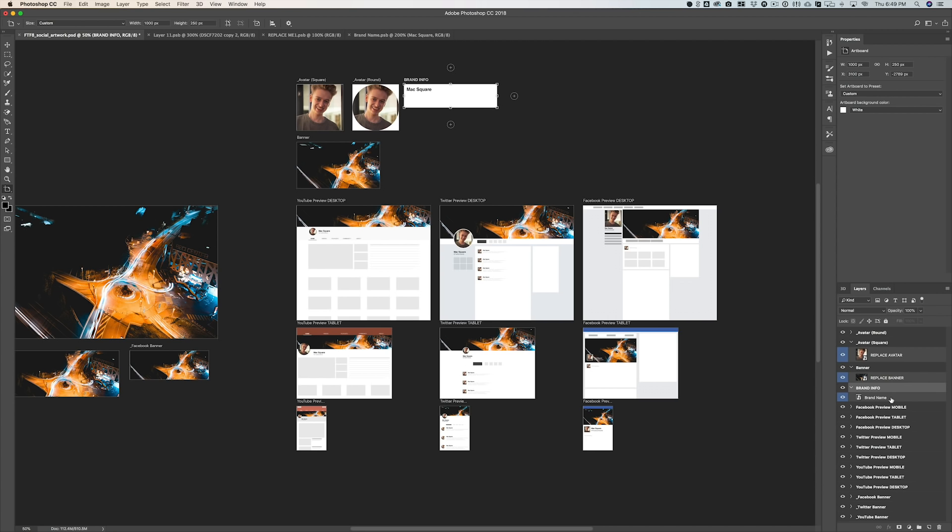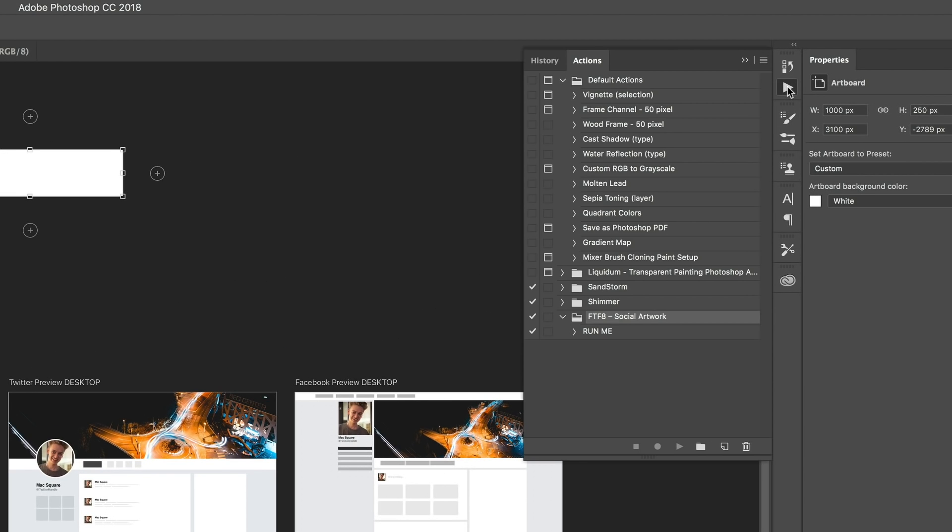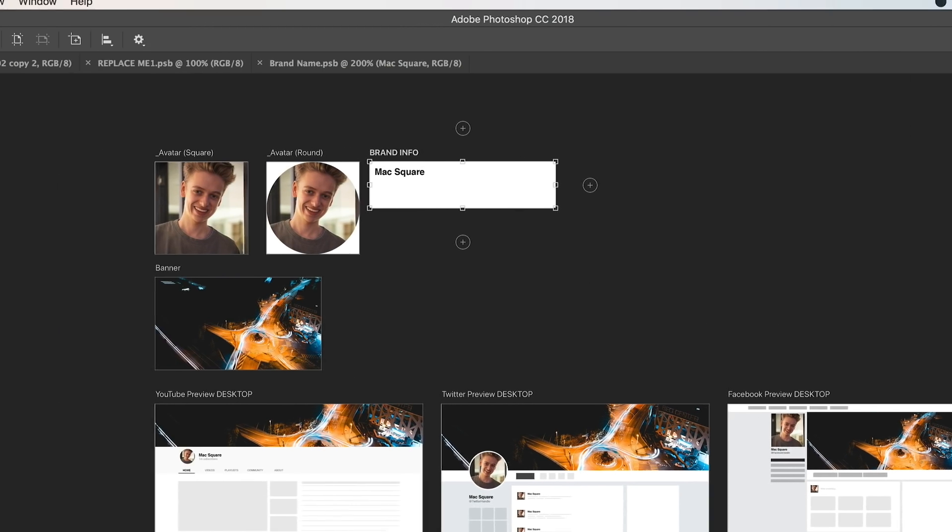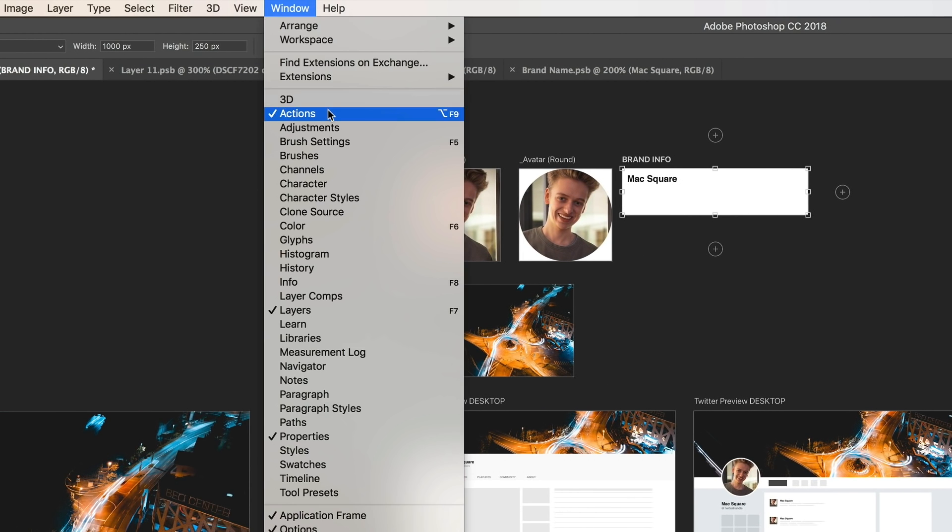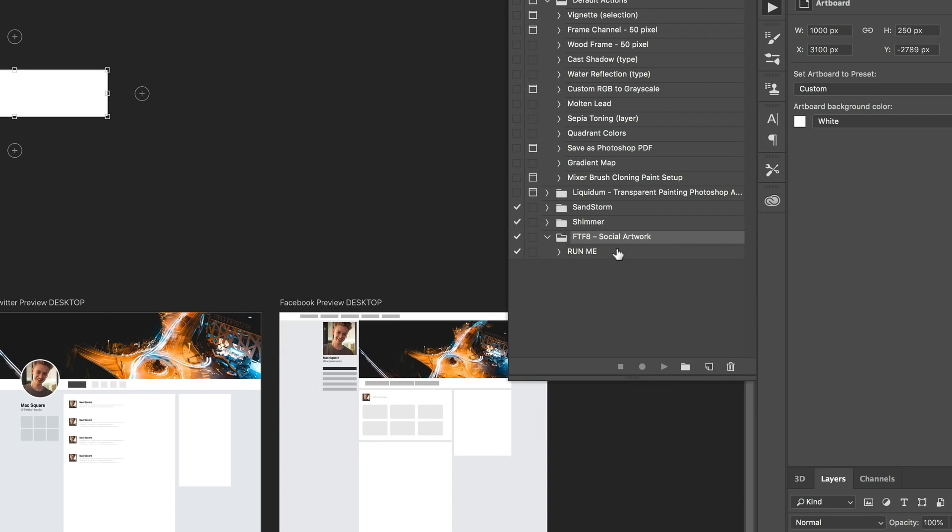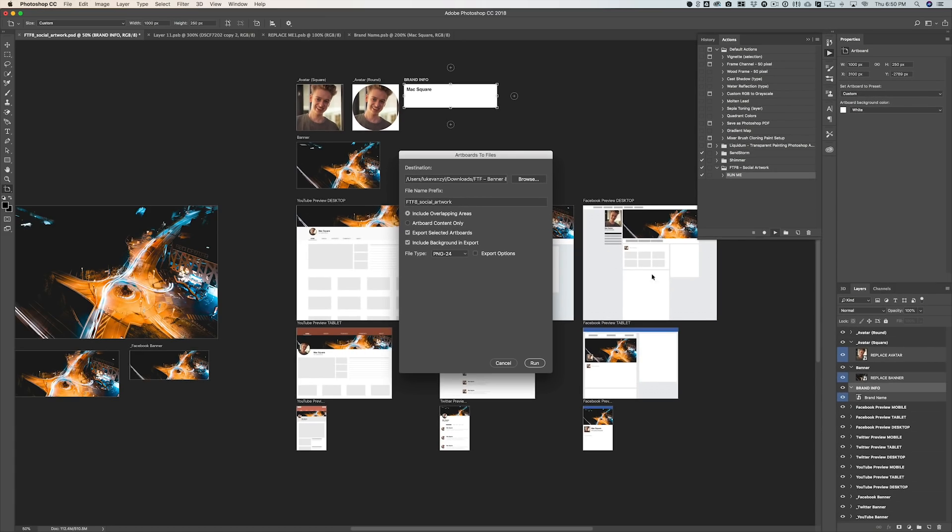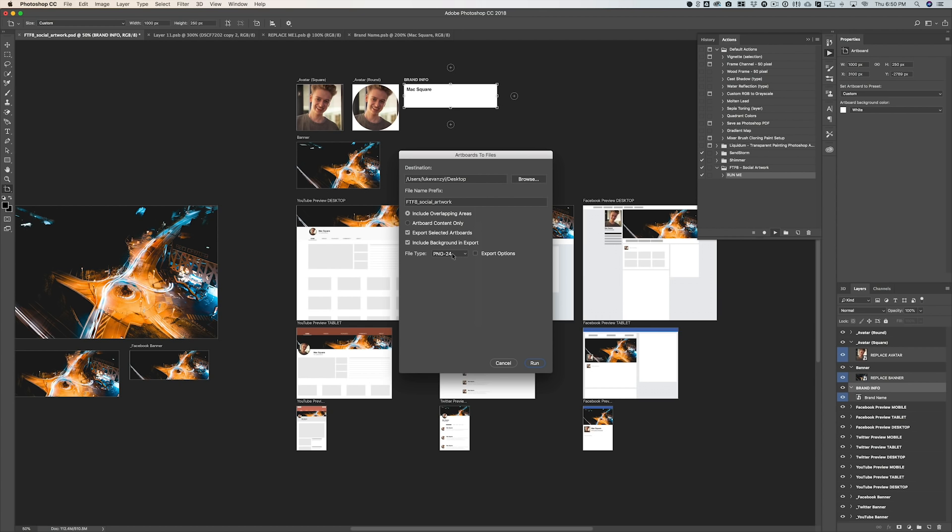So you can just hit that play button in your toolbar. And if you don't see that, just go up to Window and select Actions. And then you'll see that we have this FT8 social artwork folder. Now this isn't actually the Photoshop action; you have to click on Run Me. But then once you do that, just hit play, and then you can choose where you want to save it. So I'll just save this out to my desktop, hit Open, and then this is also where you're going to specify the file type. So if you want it to be PNG or JPEG, just specify that there, and then just hit Run.